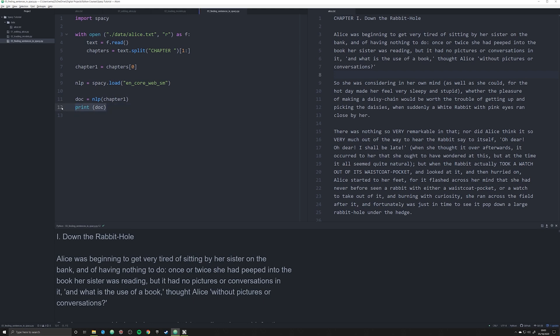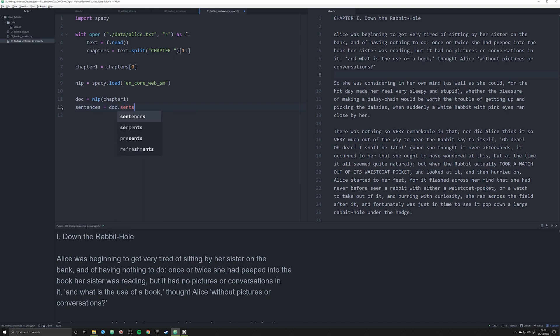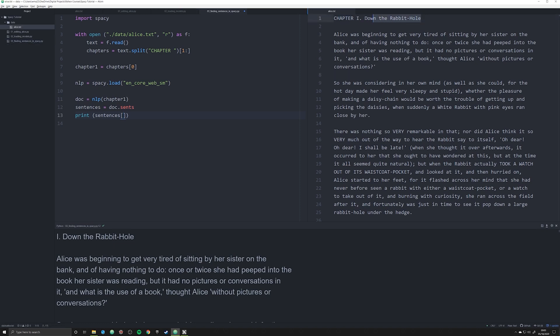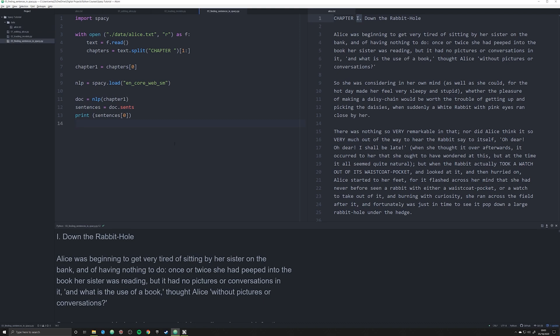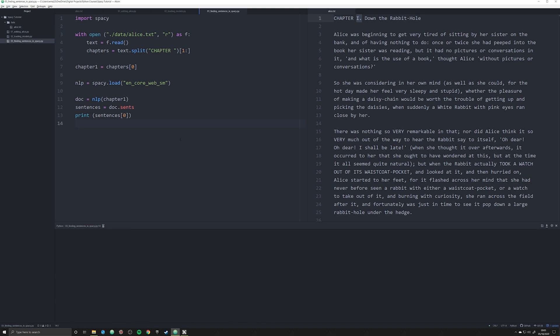If we want to start doing some interrogation of this data, we can create a new object. We're going to create sentences and this is going to be equal to doc.sents. What this is going to do is it's going to separate all of that doc out by sentences. If I were to print off, let's say sentence one, what's going to happen is it's going to be something weird.